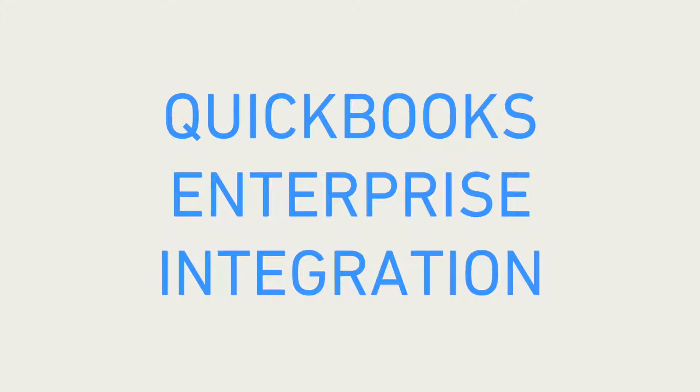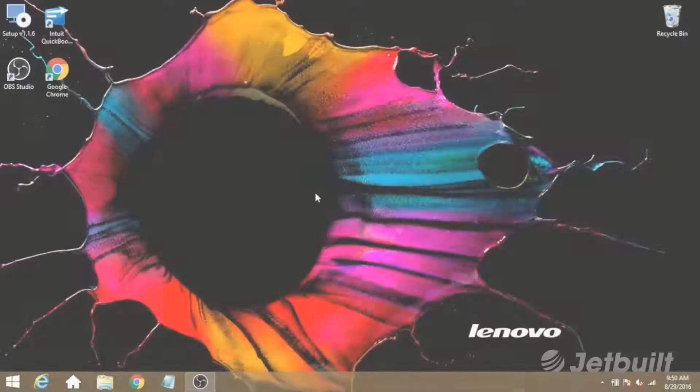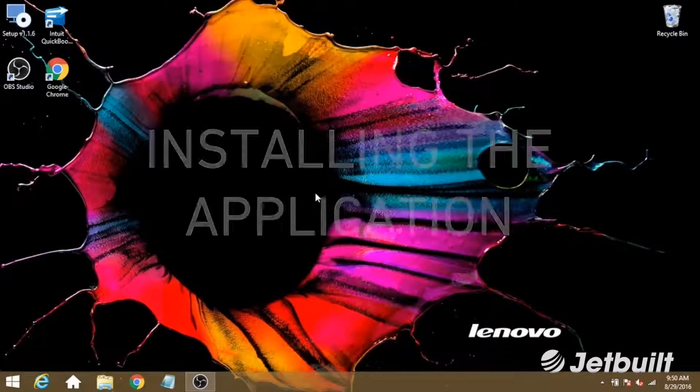Hi, thank you for using JetBuilt. In this video, we'll give you a quick walkthrough of how to install and use our QuickBooks connector application.